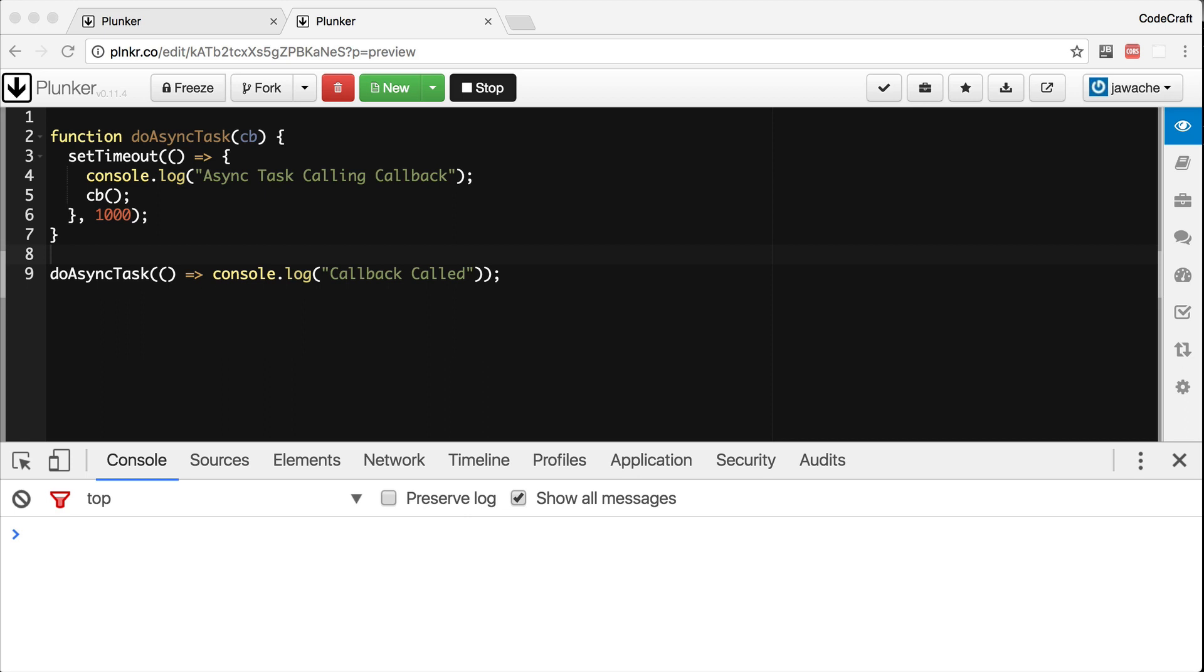When you execute a task asynchronously, the program moves to the next line of code before the task finishes. Think of synchronous programming like waiting in line in a queue and asynchronous programming like taking a ticket.